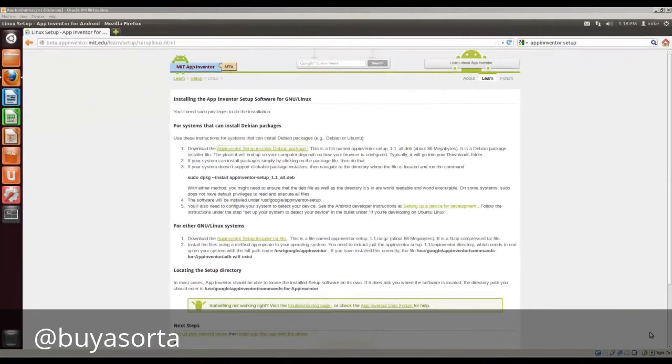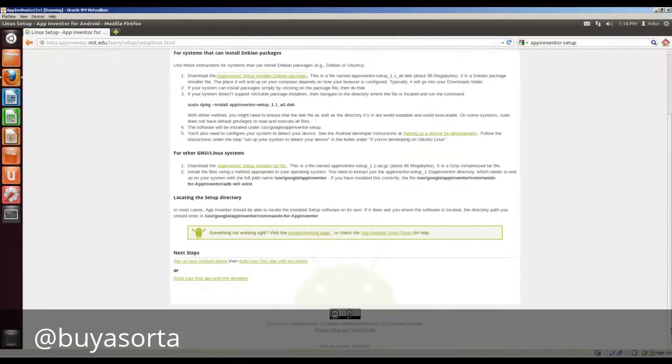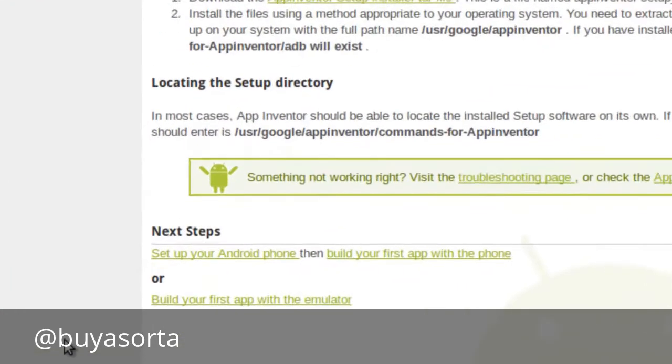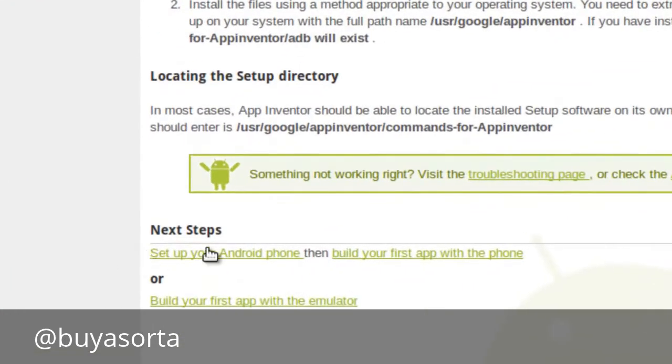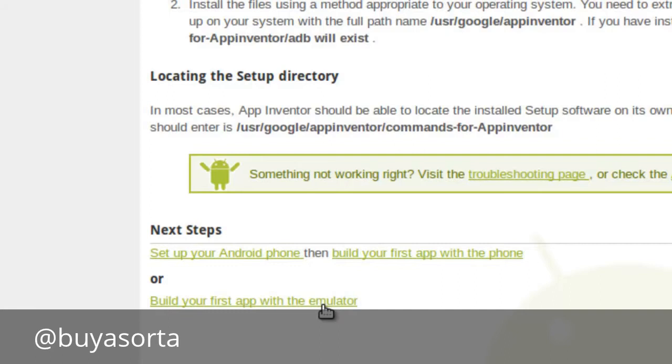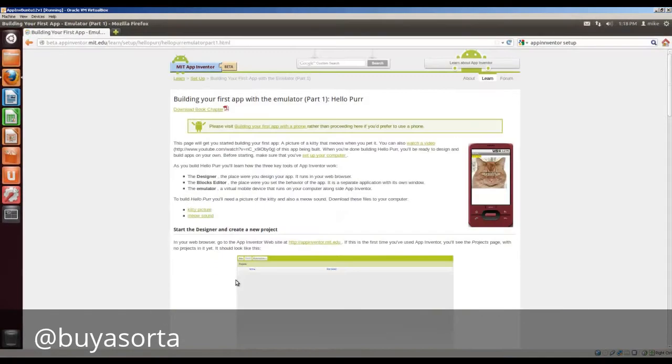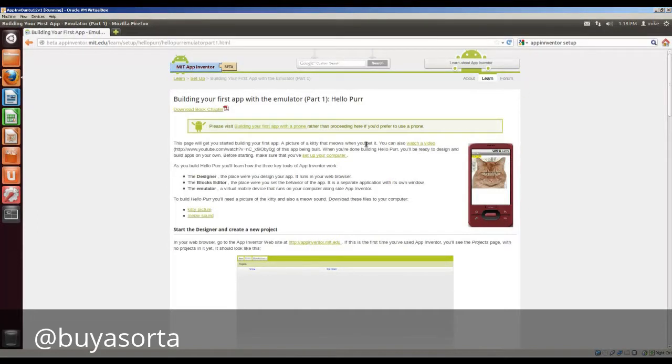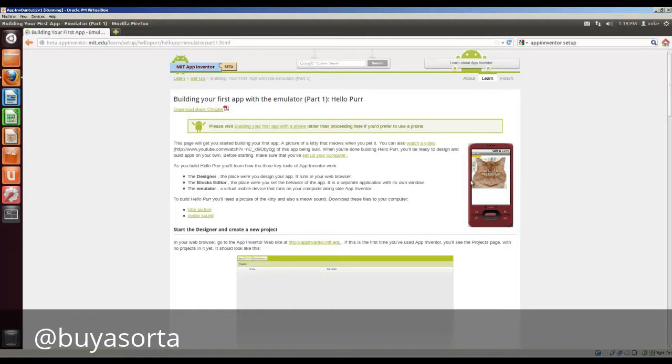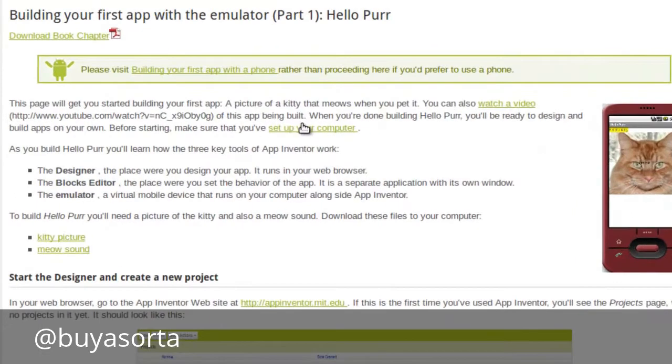Since App Inventor is installed, let's go down and build our first program. In order to do this, we're not going to build a program with an Android phone, but we're going to build a first app with an Android emulator. So let's click on here. Emulator is simply a phone that shows up on your computer.